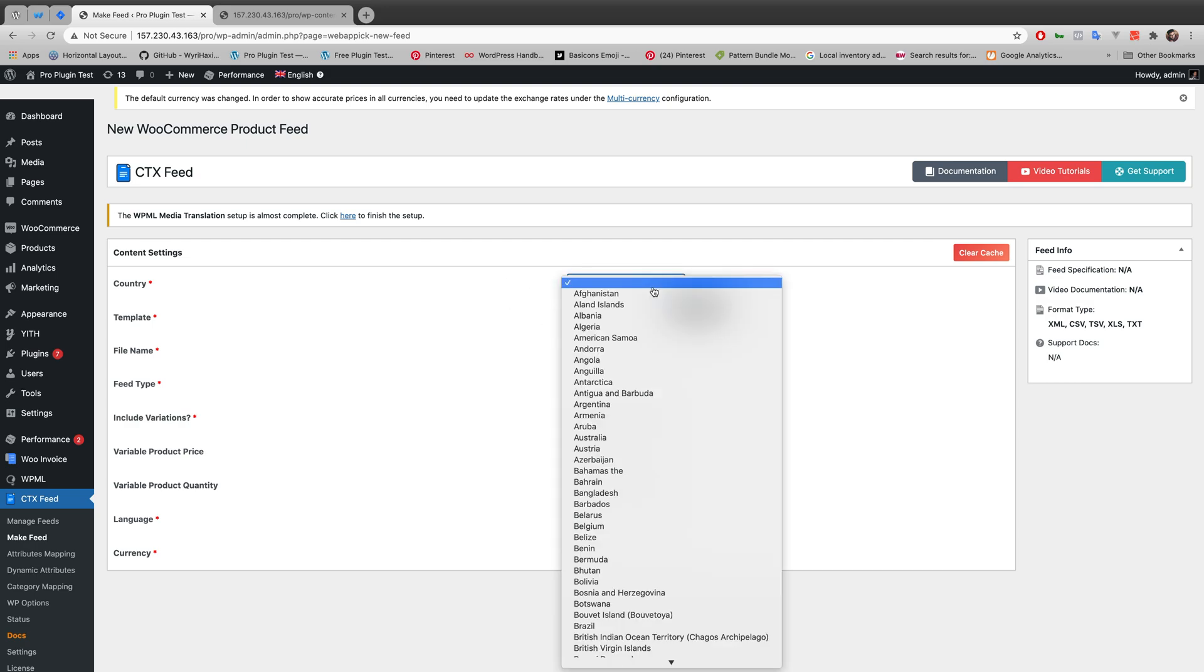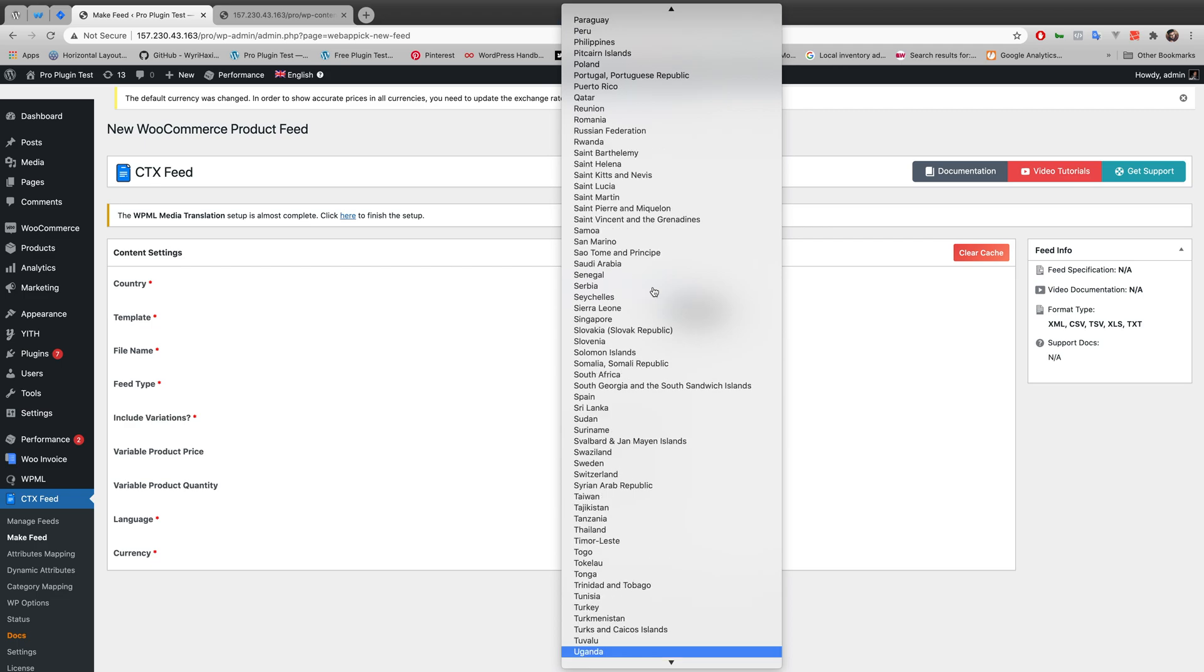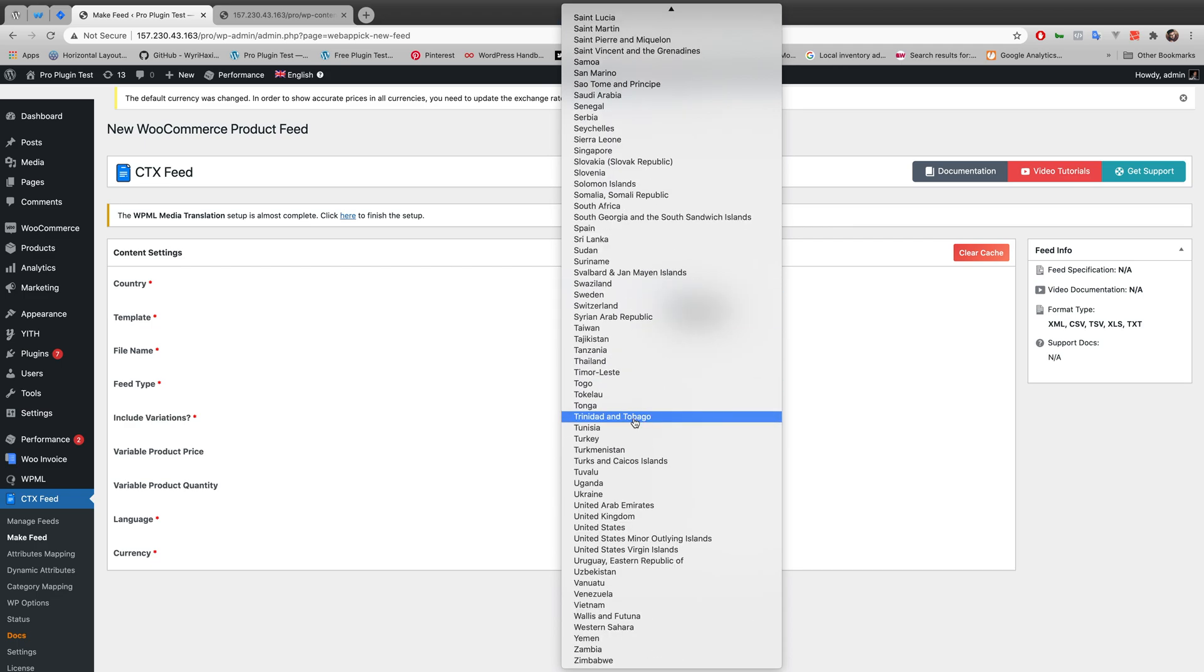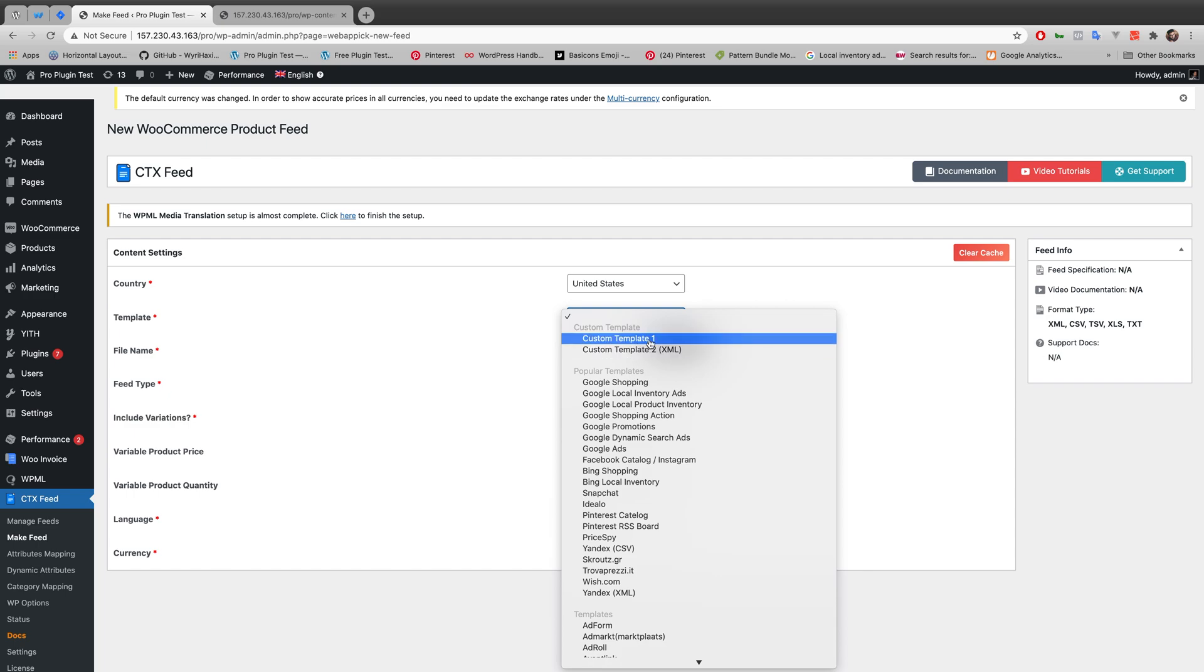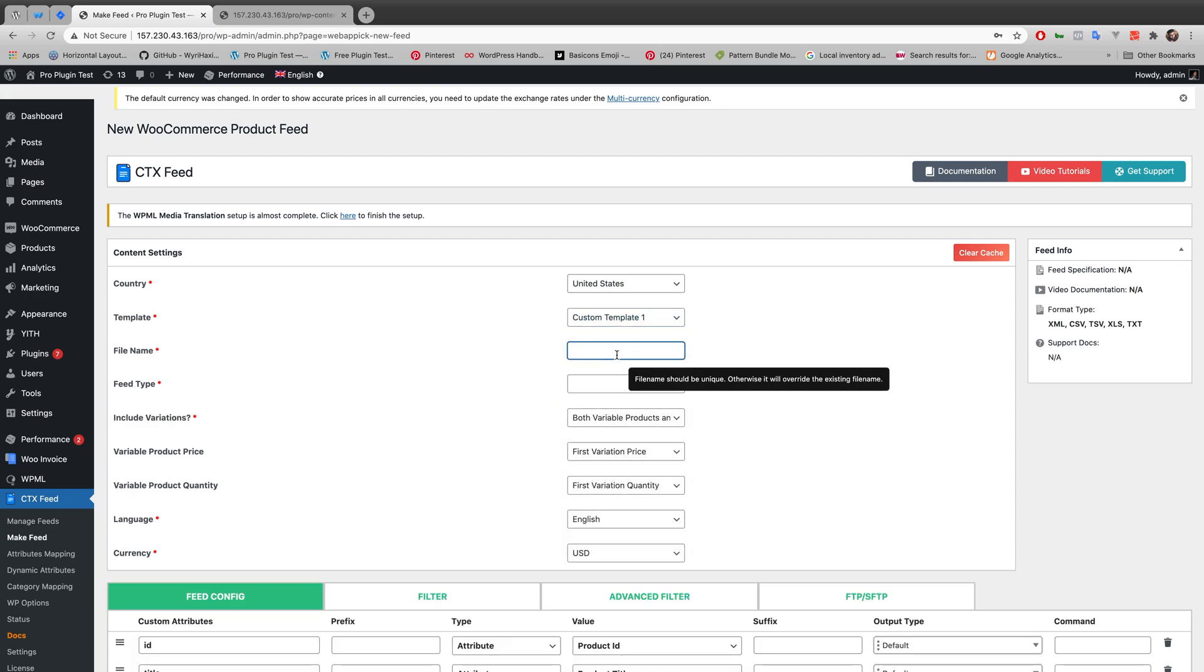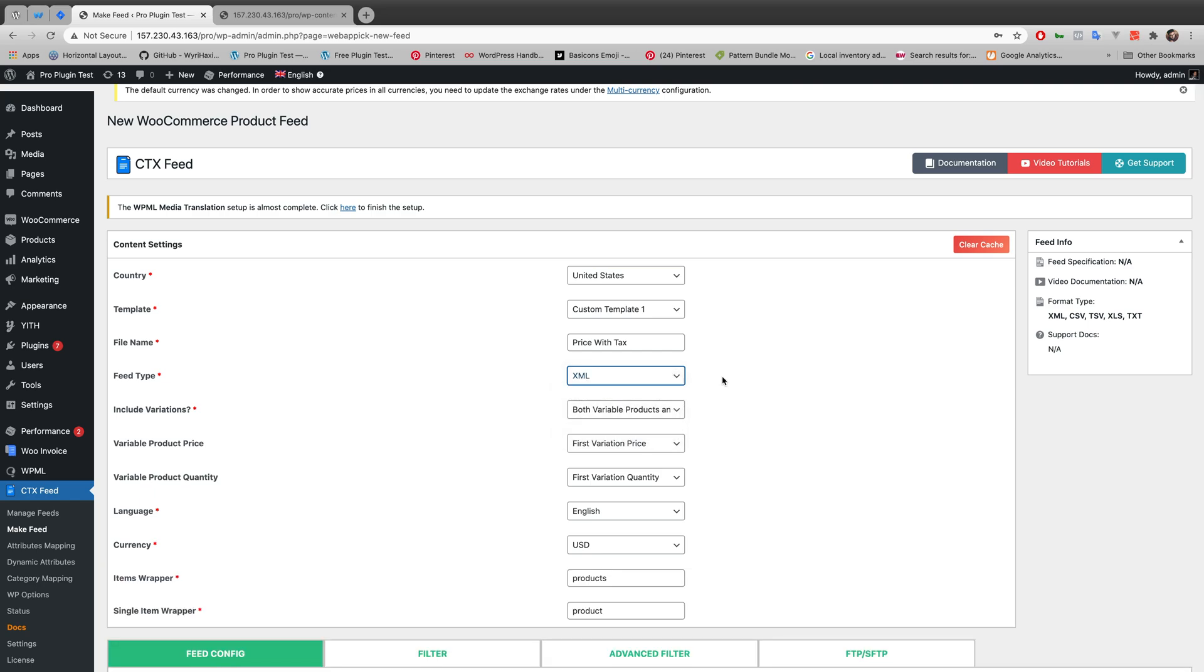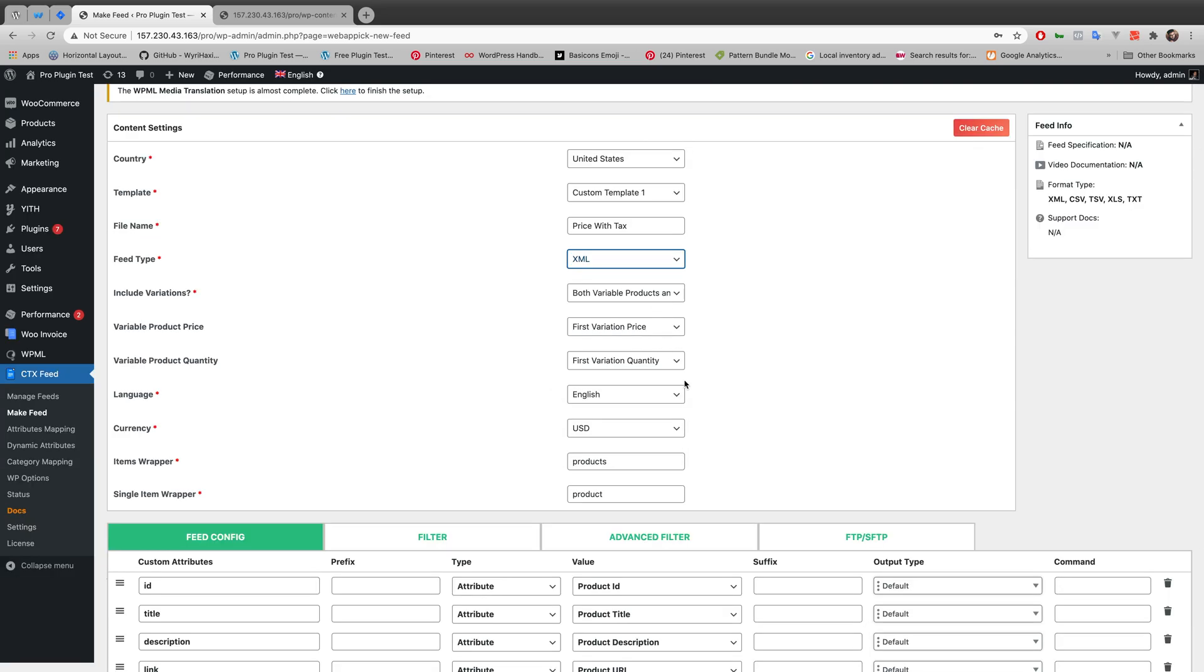Let's just make the country United States for the sake of this video. Make the template as custom template one. I am making the file name as price with tax feed type XML. I guess I am good to go here.